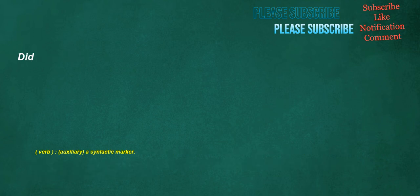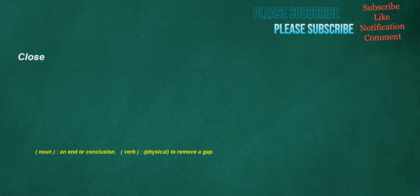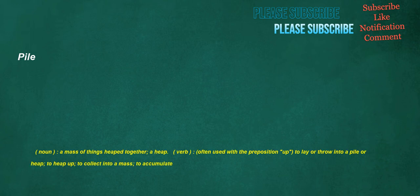Did. Verb. Auxiliary. A syntactic marker. Conversations. Noun. Expression and exchange of individual ideas through talking with other people. Also, a set instance or occasion of such talking. Verb. To engage in conversation with. Close. Noun. An end or conclusion. Verb. Physical. To remove a gap. Pile. Noun. A mass of things heaped together. A heap. Verb. Often used with the preposition up. To lay or throw into a pile or heap. To heap up. To collect into a mass. To accumulate.